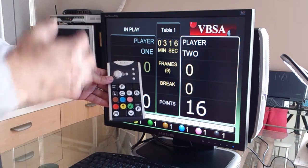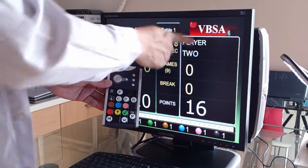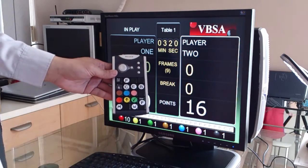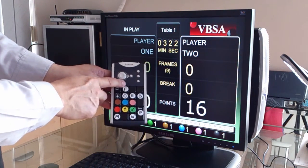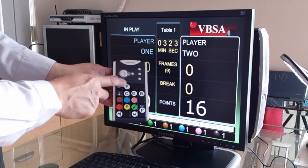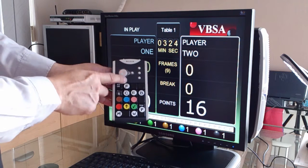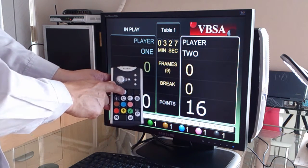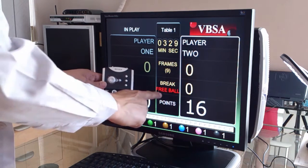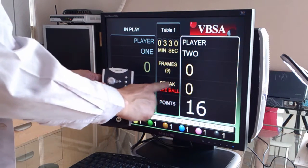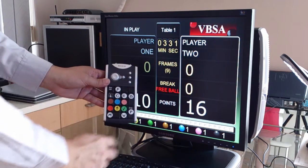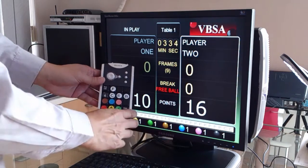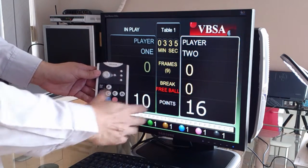And if that player decides to take a free ball, you use the F button as well, but this time you press the F button twice. So pressing F and F will give you the free ball mode. This player is now attempting to pot a free ball.